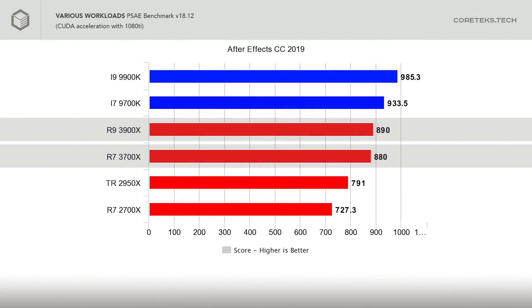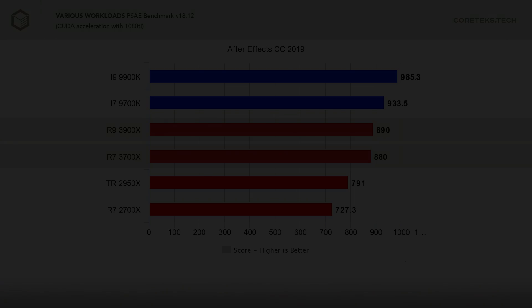However, in After Effects, a program that typically favors Intel's CPUs, the Puget benchmark shows that the 3900X and 3700X do fall a bit behind the 9900K and 9700K respectively. There is a significant performance gain from these new Ryzen chips compared to the previous generation though.